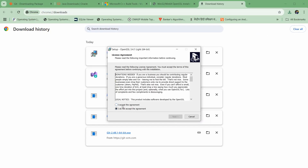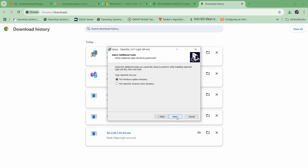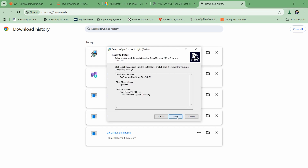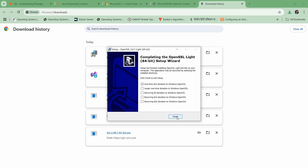Select 'I accept the agreement', then click next through the prompts and click install. All the files are downloaded and installed successfully.